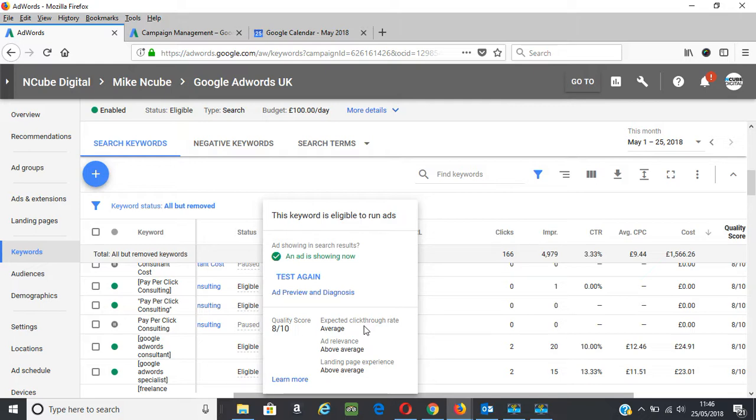And there are other factors that contribute to it like device used, location, and various factors. So looking at your reports will help you to fix that and make sure your ads are targeted.